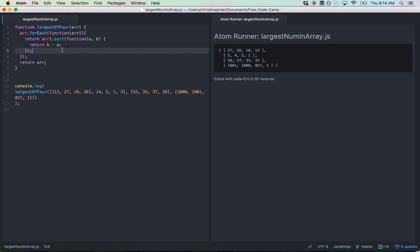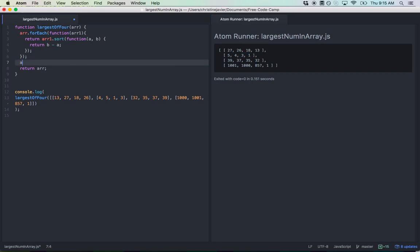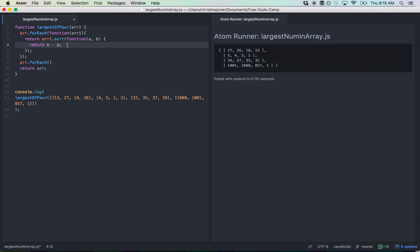Now I want to splice out the last three elements of these arrays. I'm going to do r dot forEach again — forEach iterates through each element of the array and applies a callback function to each element. What I'm writing here is an anonymous function acting as the callback. It goes to each one of these subarrays and orders them in descending order.